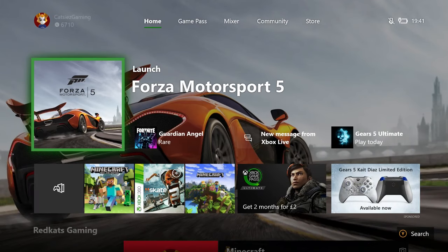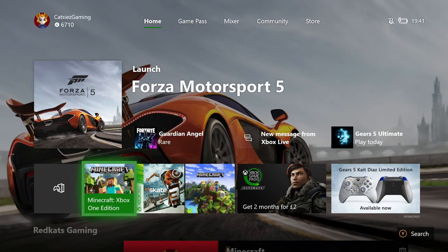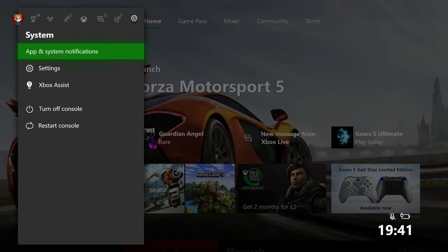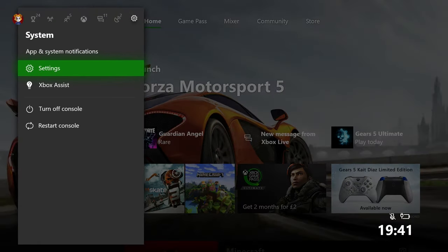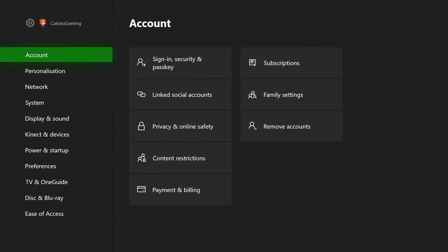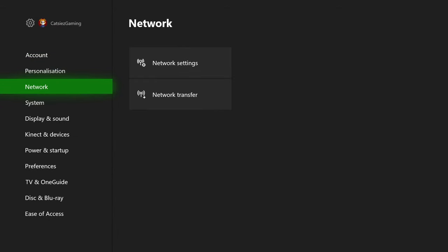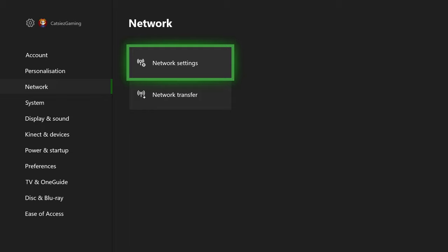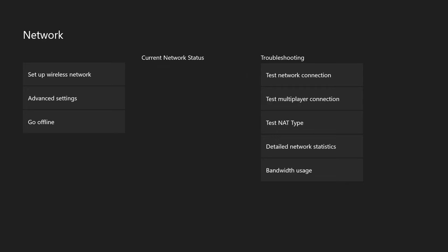It has to be the original version, by the way. You can't do it on the new one. So what you want to do is go to Settings, then go to Network Settings, and hit Offline.